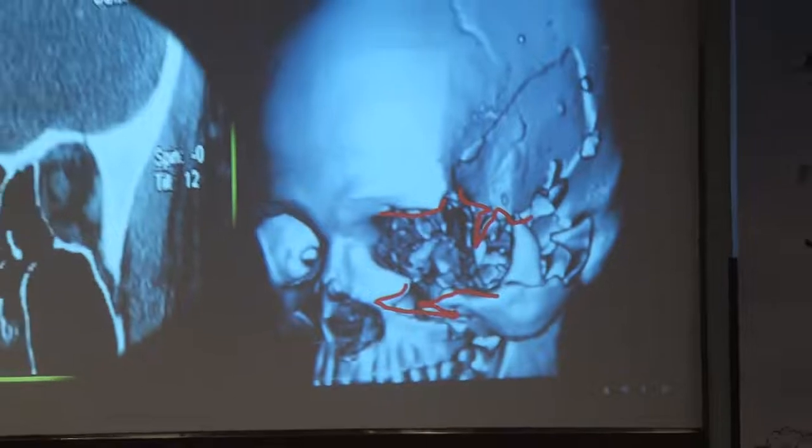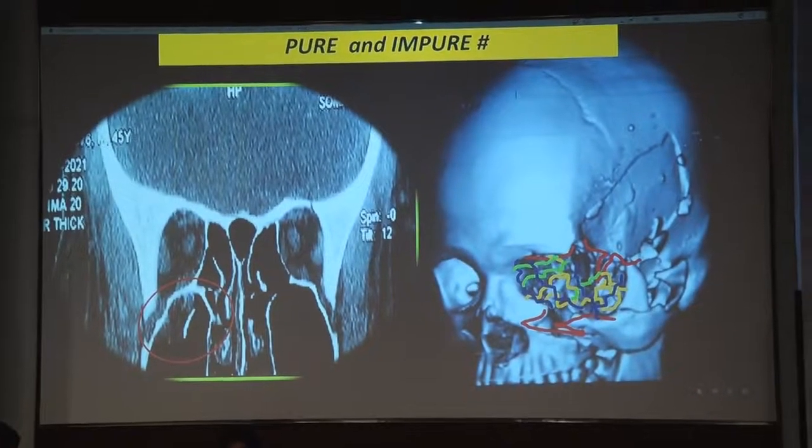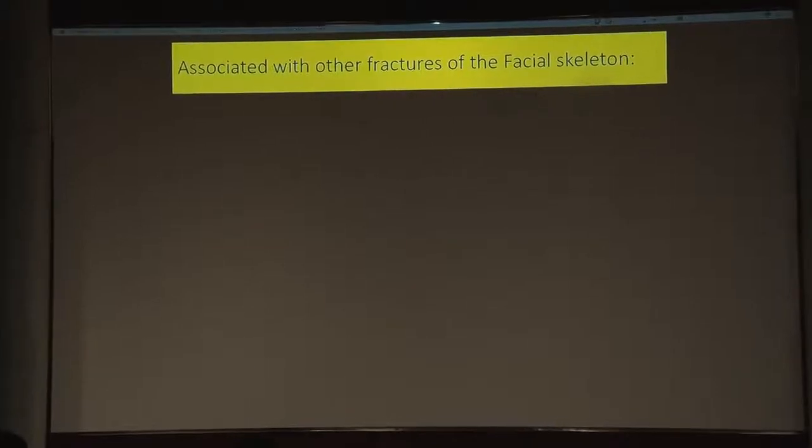I'll be discussing navigation use in complex orbital tumors. Starting with the basics of orbital fracture classification: there is a simple classification of blow-in fractures and blowout fractures. There are also pure fractures, where the orbital rim is intact but the walls are fractured, and impure fractures, where both the orbital walls and the rim are fractured. These impure fractures are more challenging to manage.